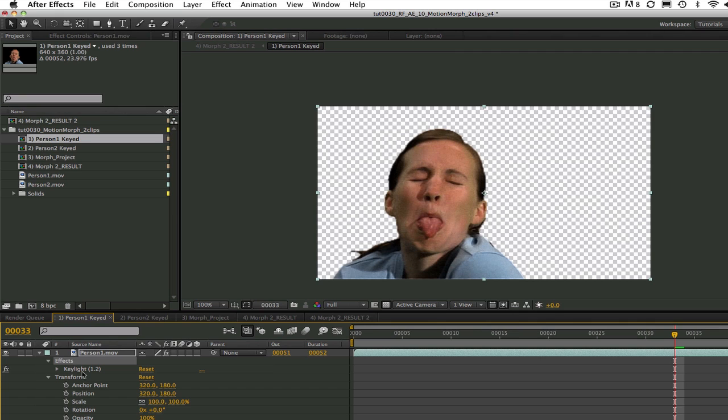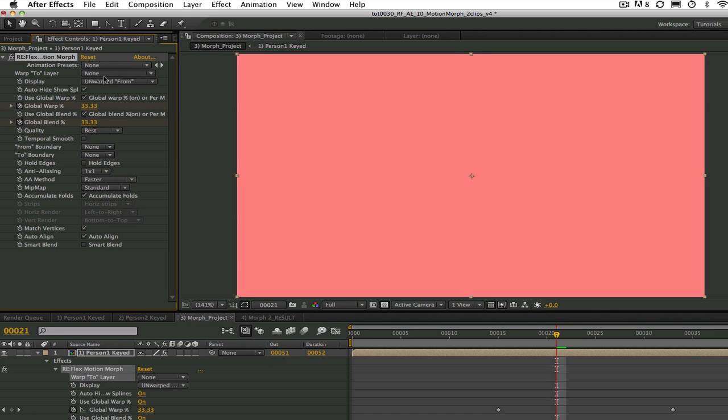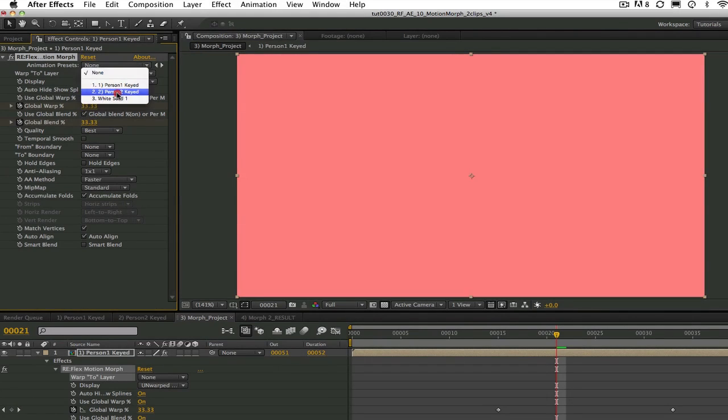In case you are wondering why we are precomping the footage with the key filter applied, it is because when an effect plugin works with another layer, in this case our to layer, After Effects will not let the plugin see any effects applied unless you precomp it. Now until you designate which is your to shot, the plugin will render all the frames as semi-transparent red images to let you know the to image has not yet been set. We can go to the effects controls and where it says warp to layer, we will select to person 2 key.